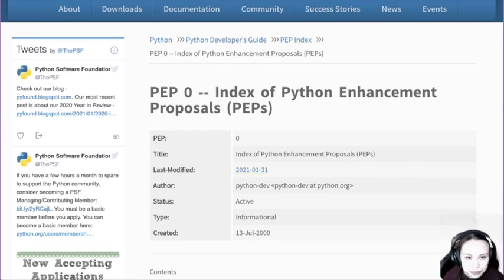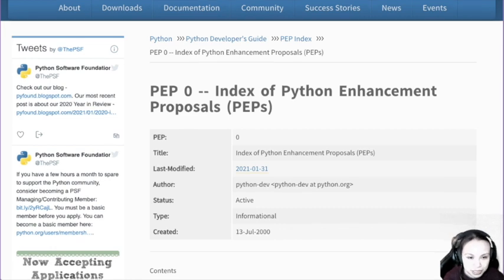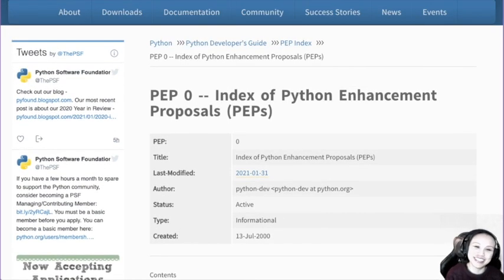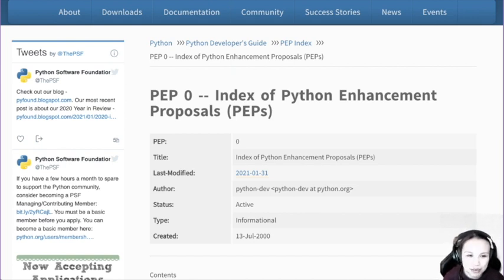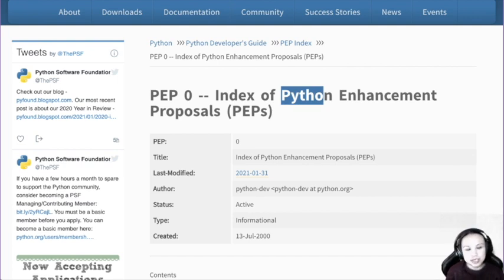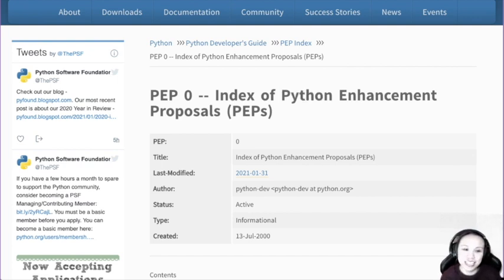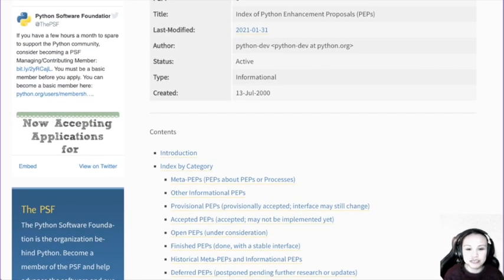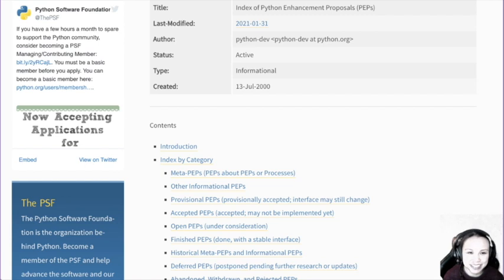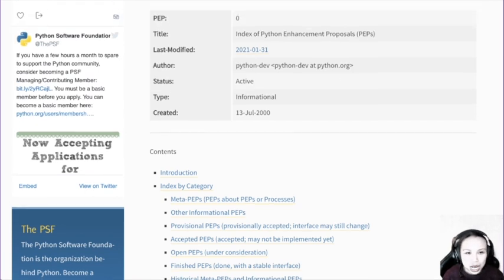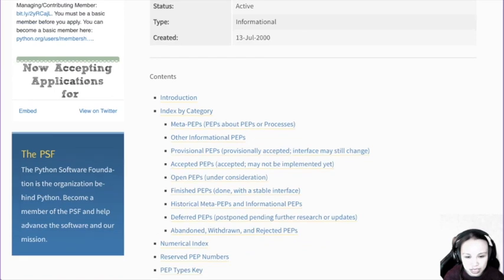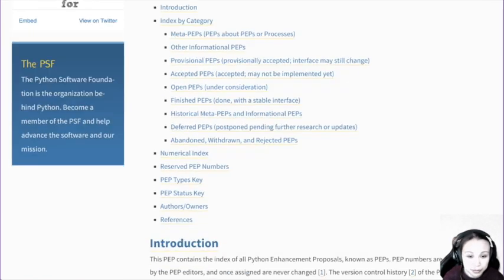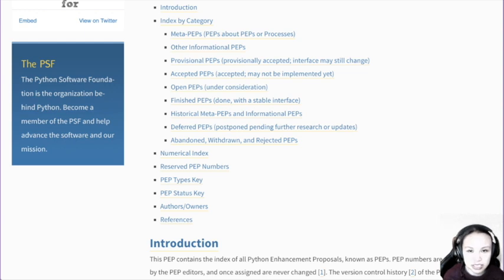So PEP zero. PEP is short for Python Enhancement Proposals. These are basically proposals of what changes or suggestions about anything Python. These proposals are usually proposed by someone and will be heavily discussed. Some of them will be implemented in the development of Python.